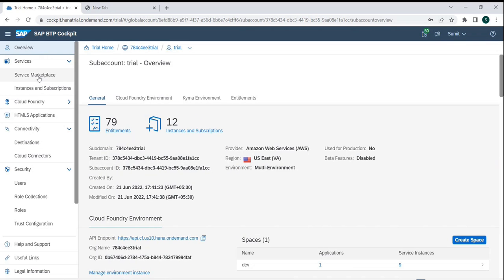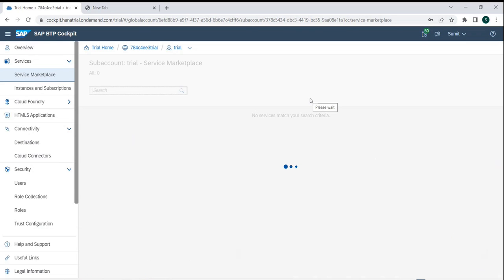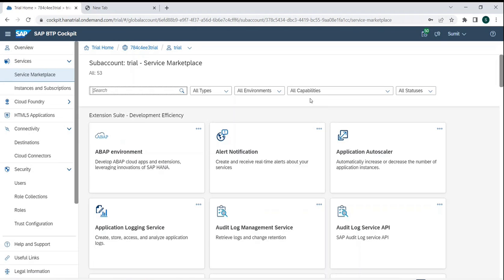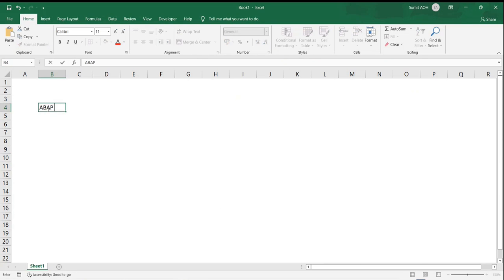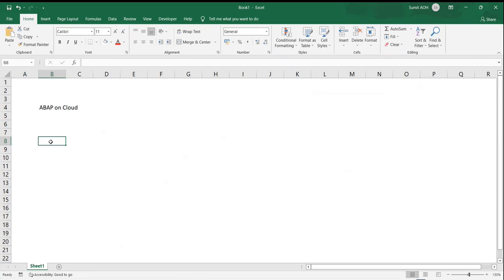In the service marketplace, we have a service called ABAP Environment. You would have heard the terminology 'ABAP on Cloud.' ABAP on Cloud means that the development we are currently doing — which is linked to S/4 HANA via SAP GUI — is on-premise development.